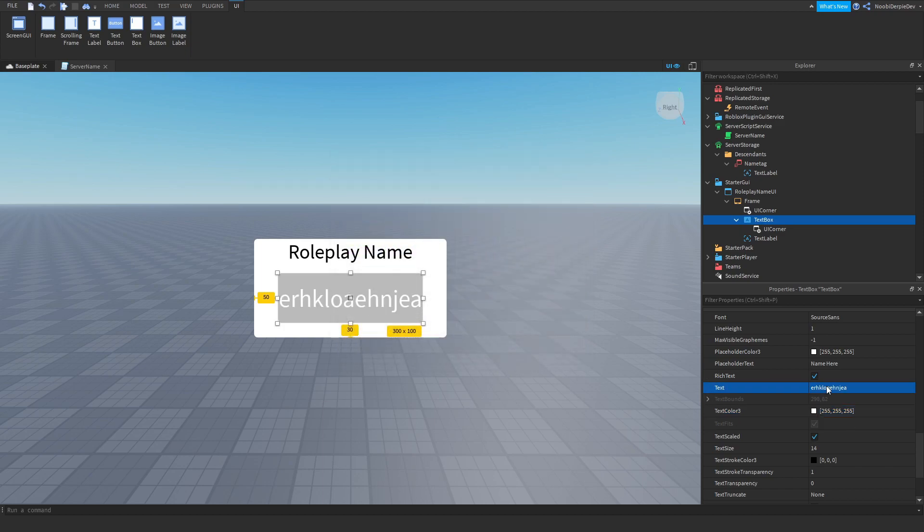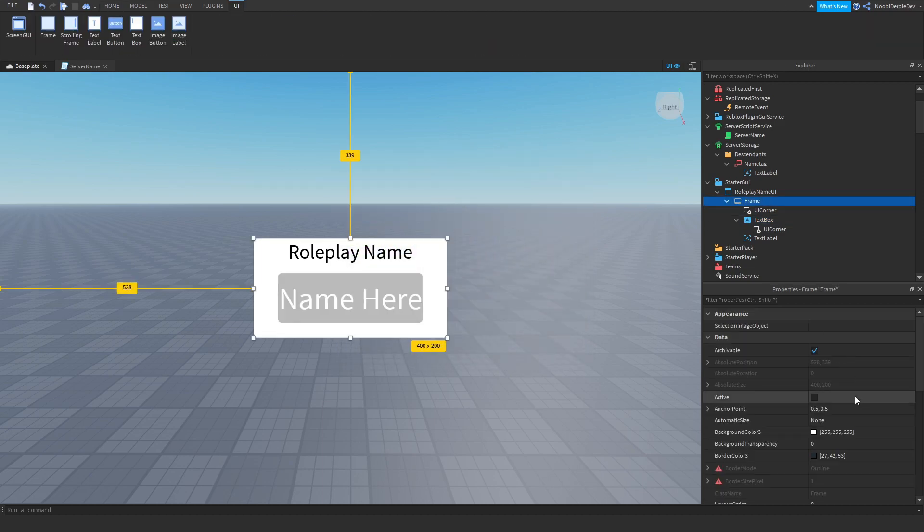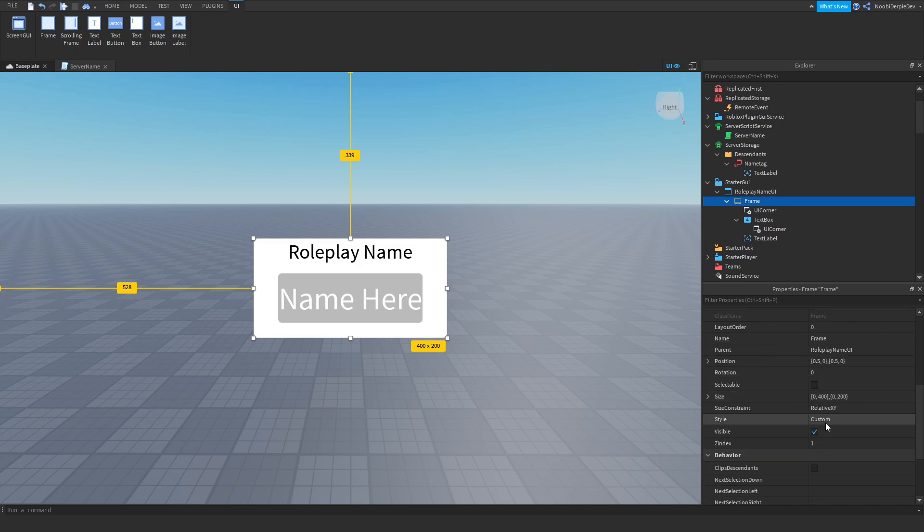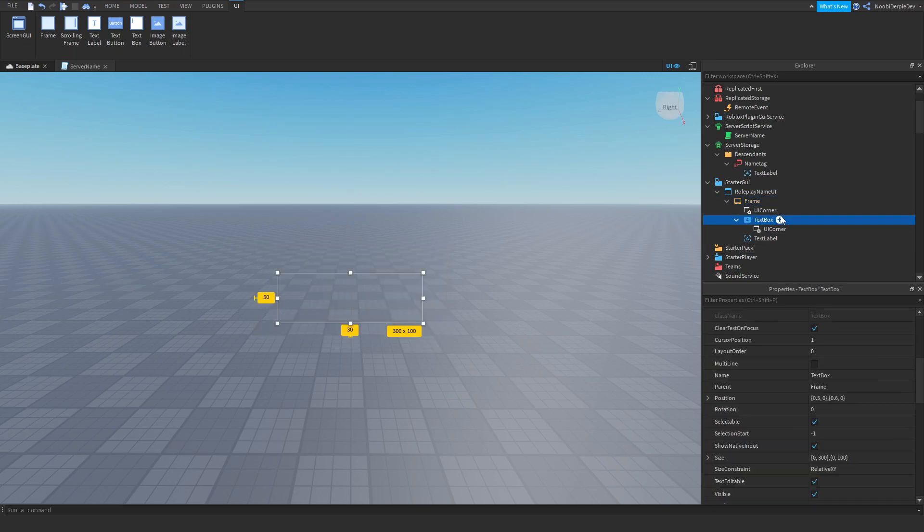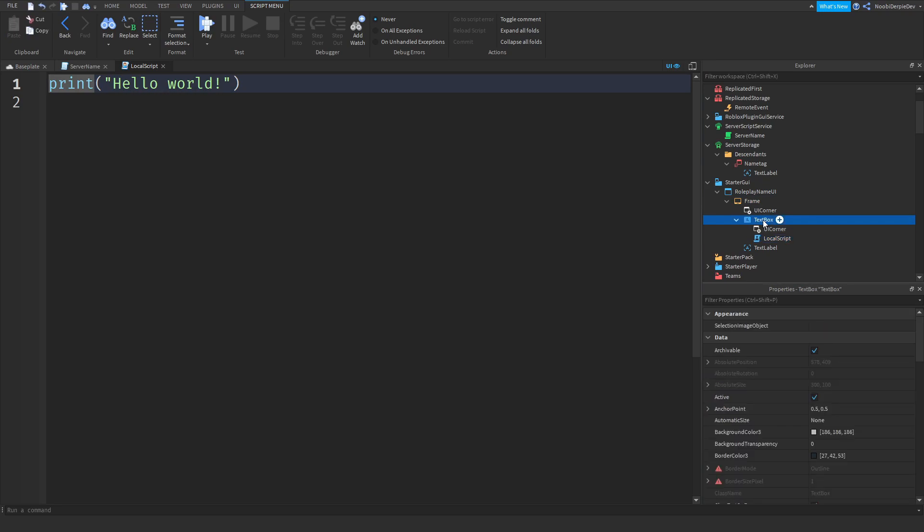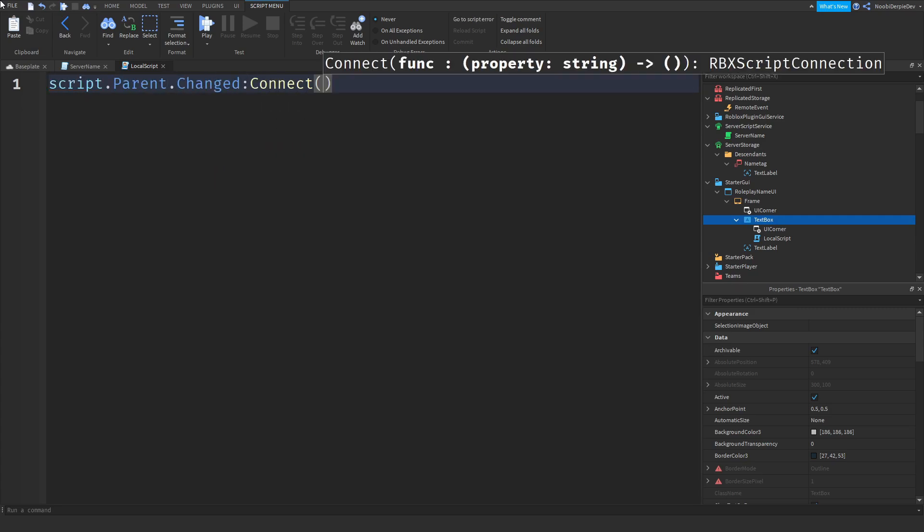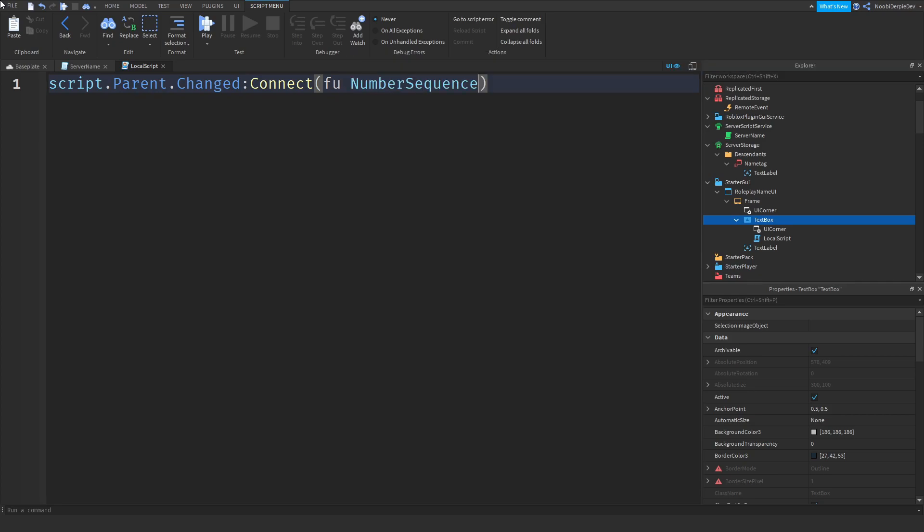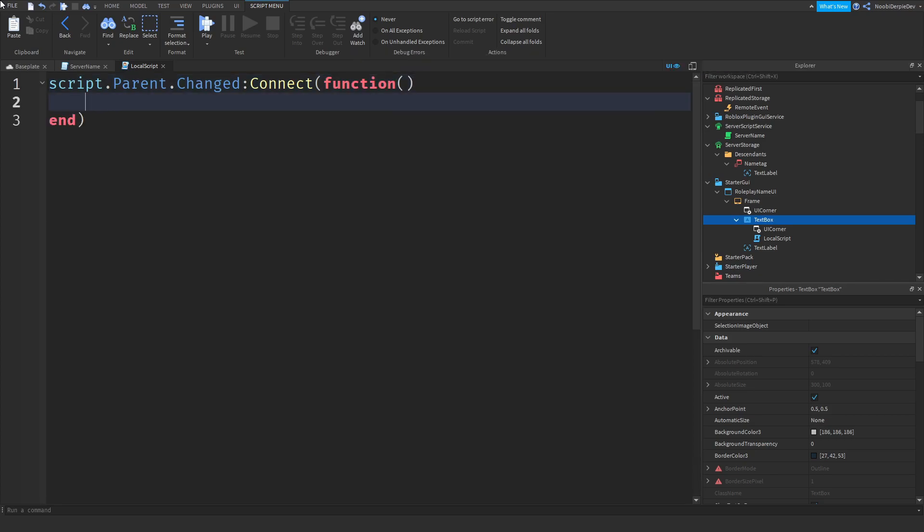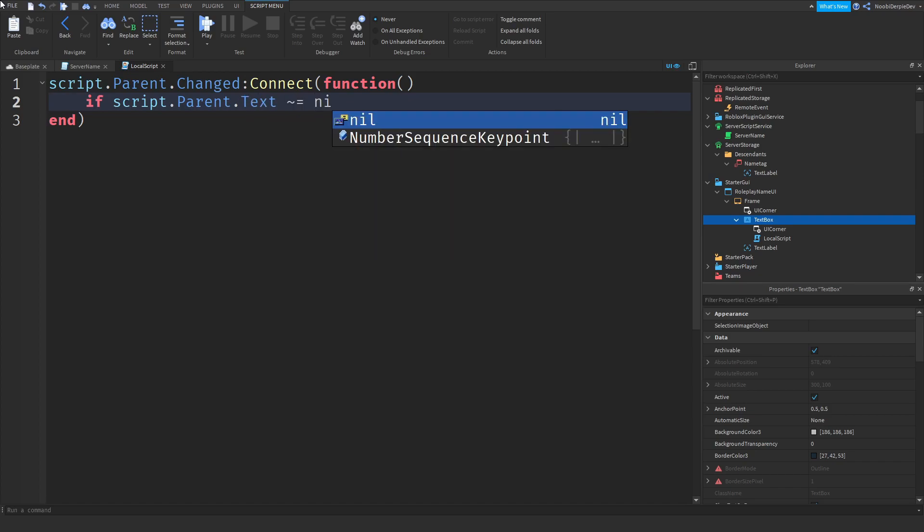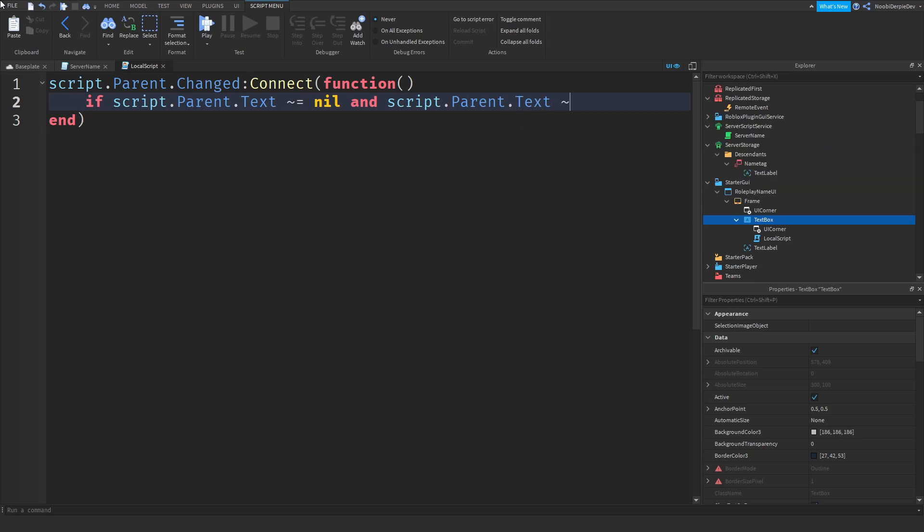So we're going to be setting the frame off. And we're going to be inserting a local script in the text box. We're going to be checking if anything changed. So we're going to do script.parent.change connect function. And we're going to be doing if script.parent.text is other than nil, so if there is something in it, and script.parent.text is other than nothing.